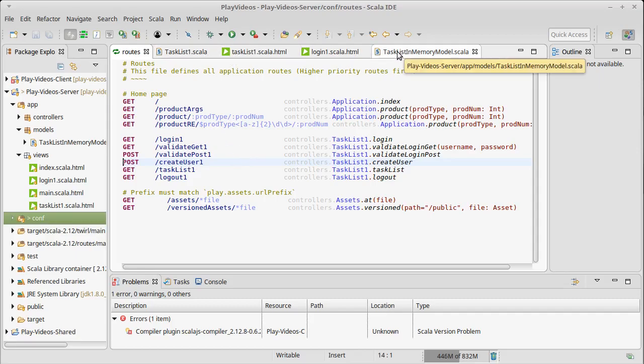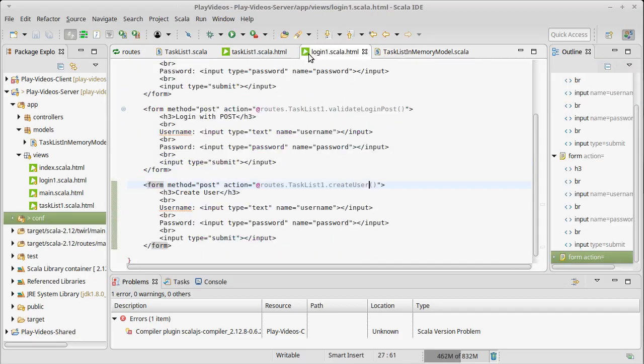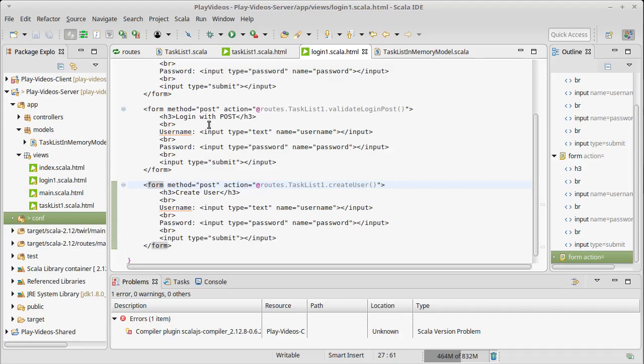The forms that submit need to have some additional information inside of them that comes from Play. Basically Play is going to generate this long string that is somewhat random that identifies a request as coming from this website and that may effectively prevents the CSRF.